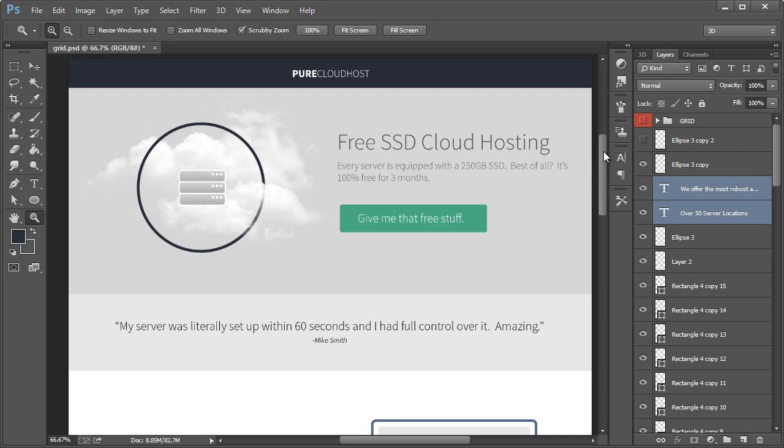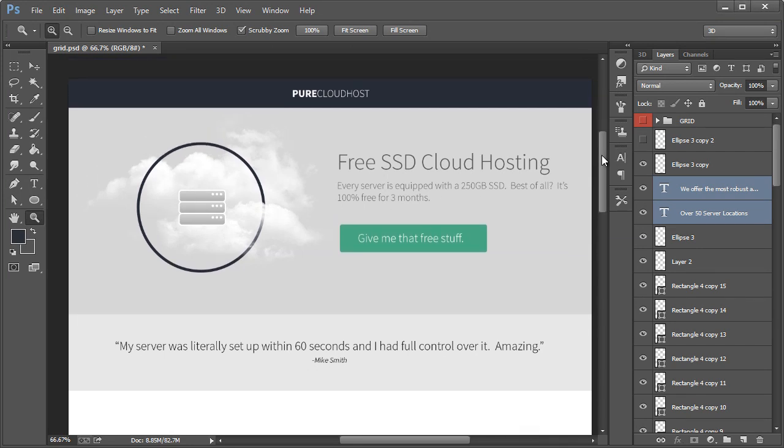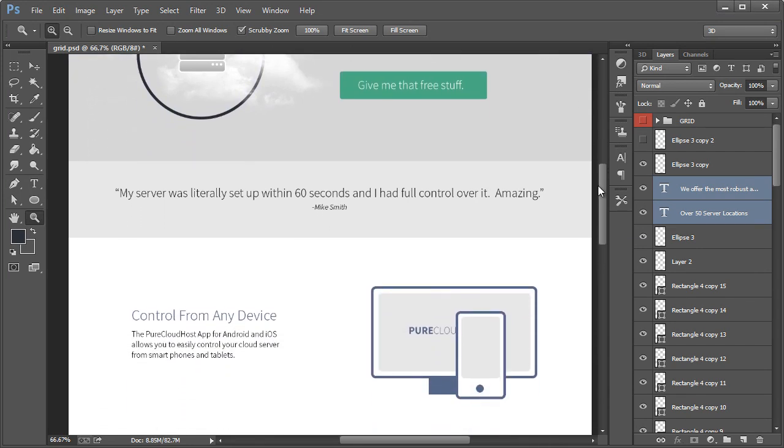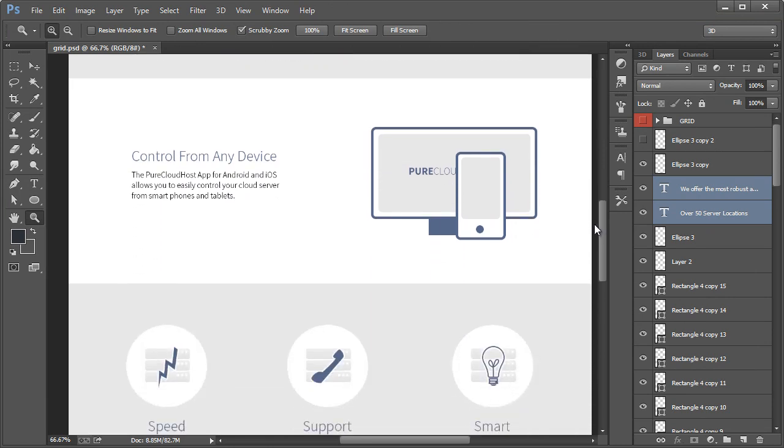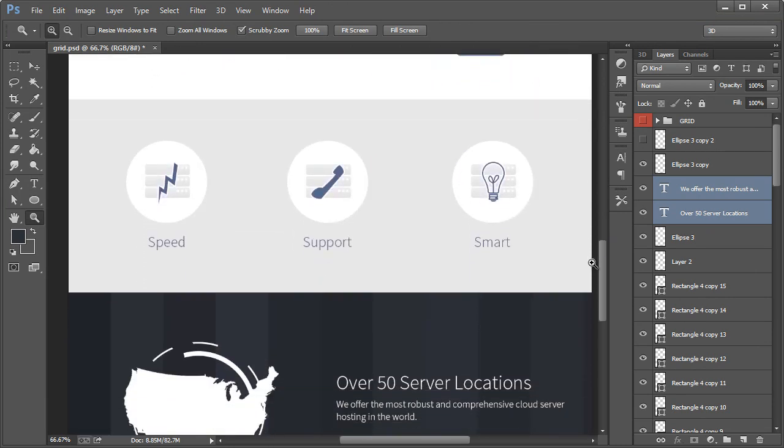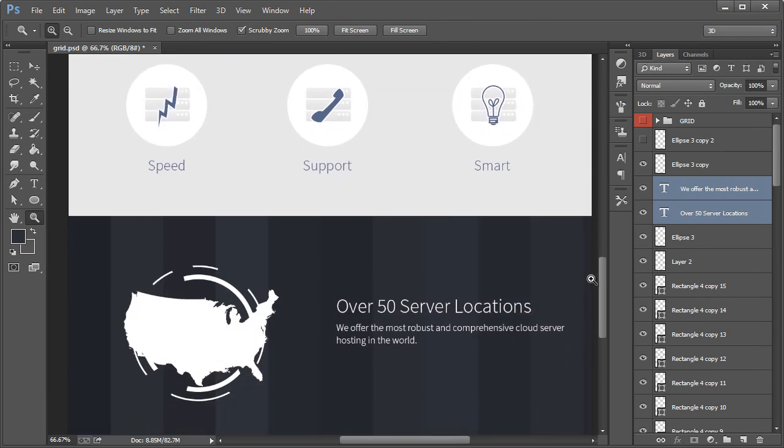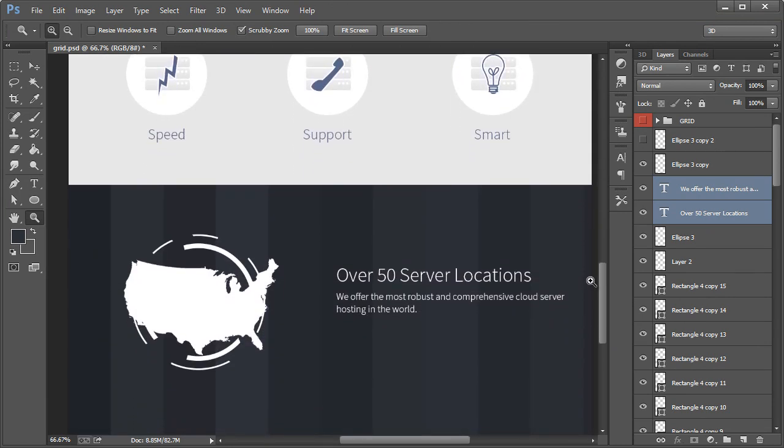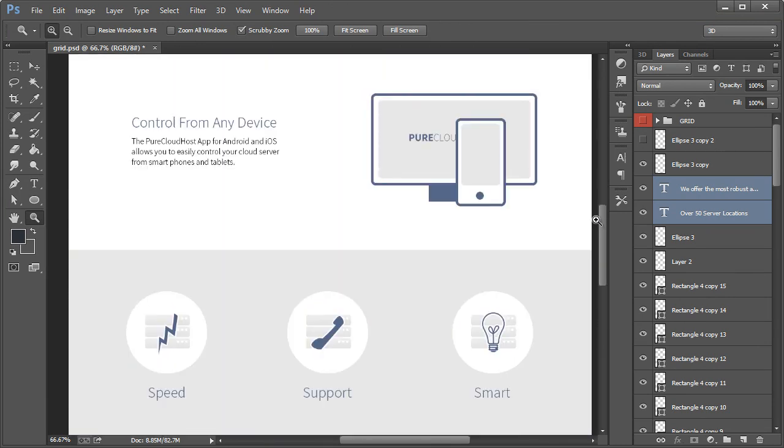Here is the mock-up for a fictional company that we'll design in Photoshop CC. We'll be using a 12-grid template and we will also make it responsive.